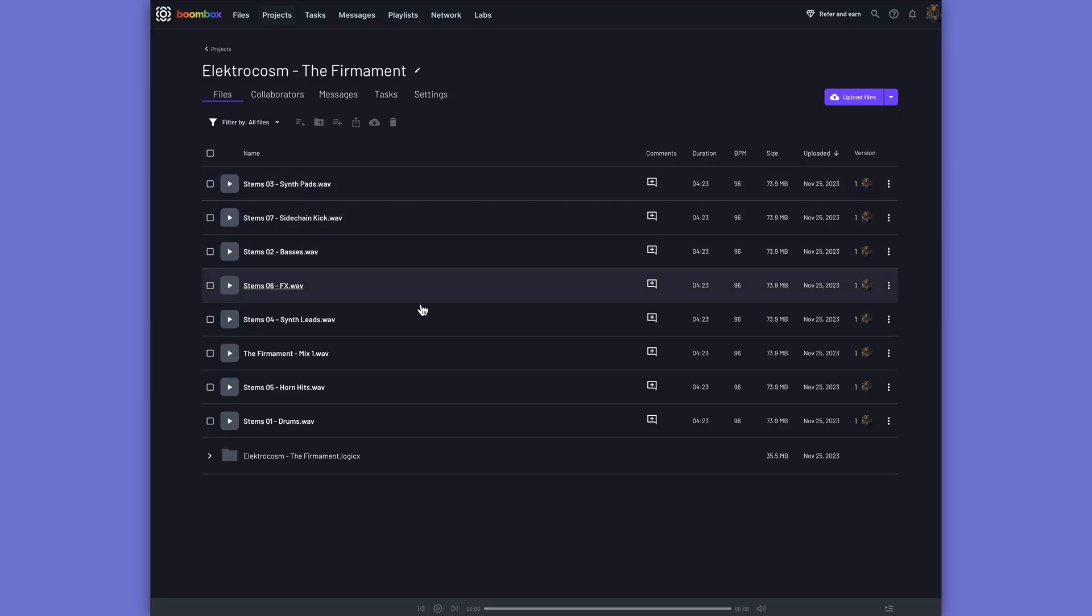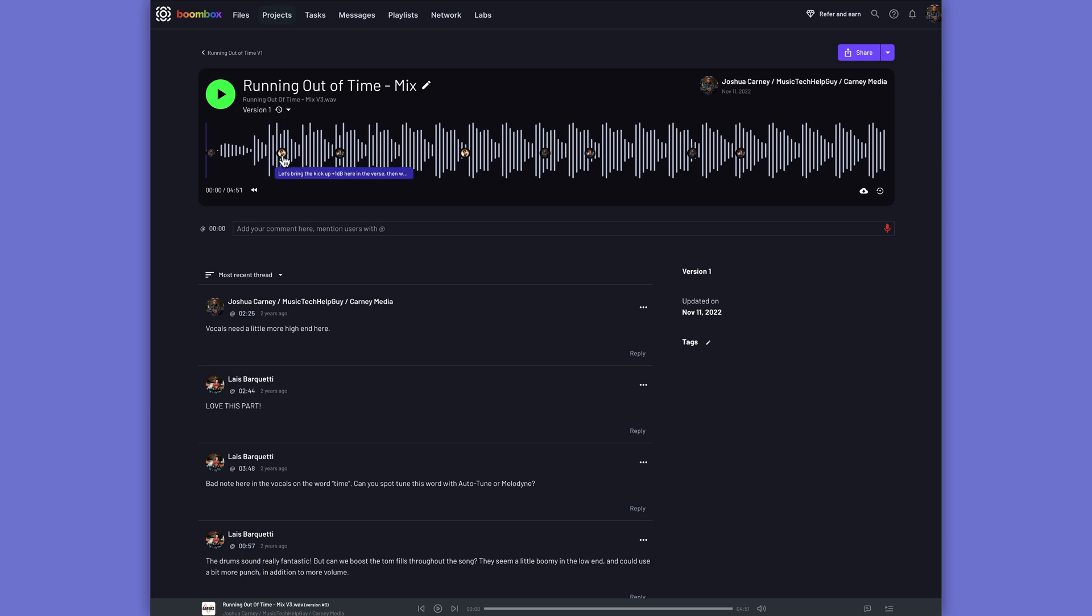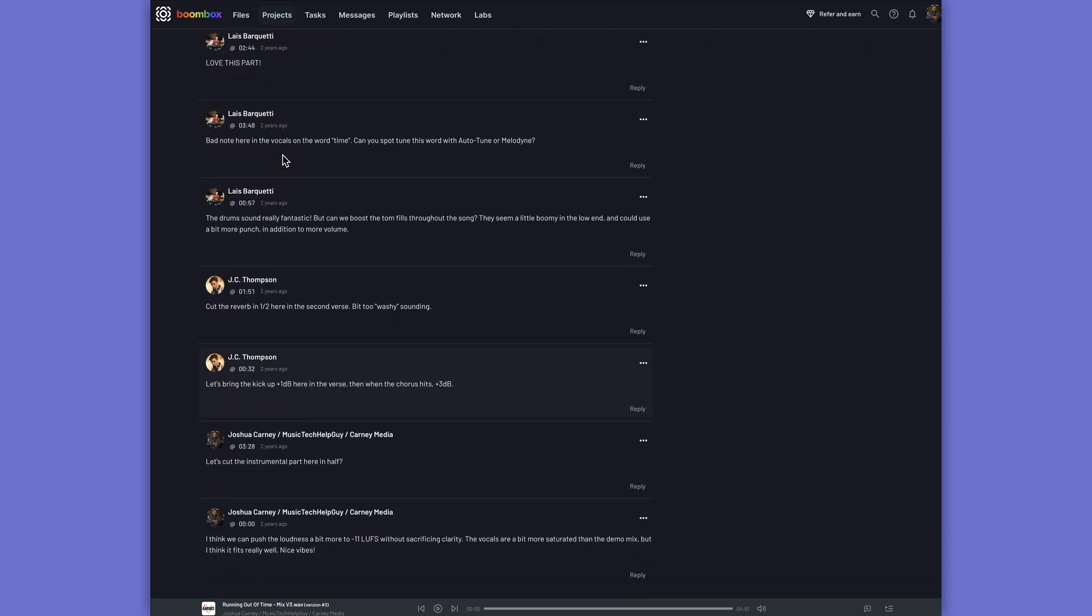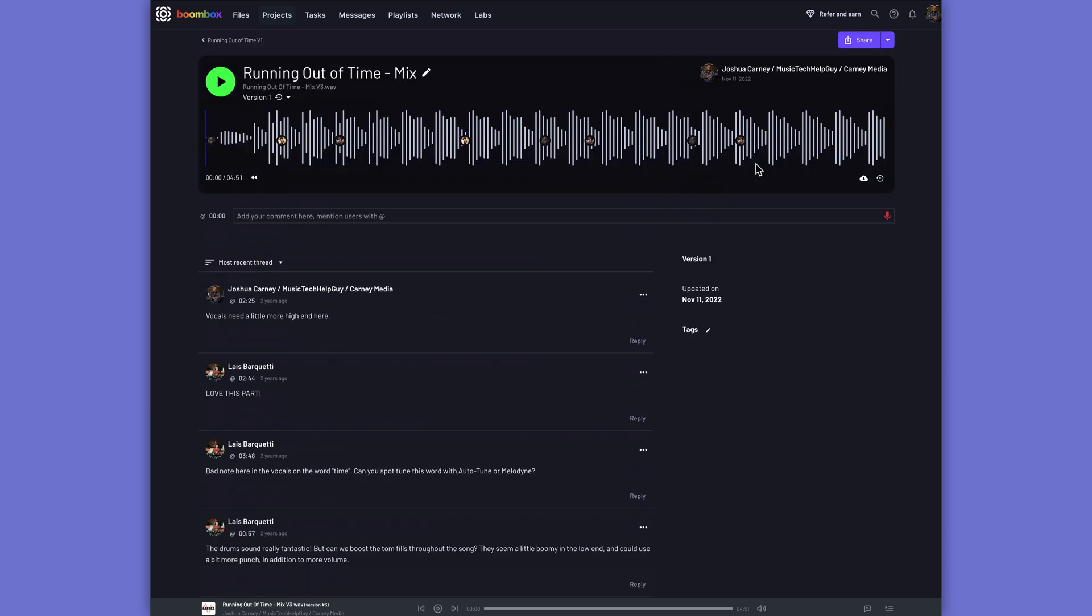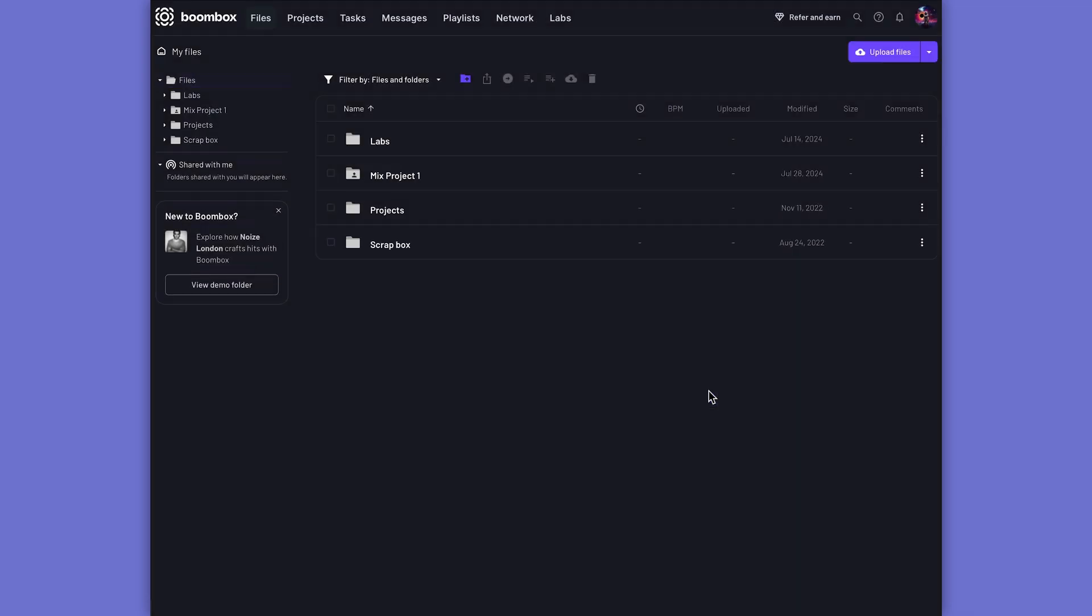With Boombox, you can upload your files. You can upload audio files, stems, multitracks, and even full DAW sessions. You can then share your projects with your collaborators who can leave timestamped feedback on your tracks. And you can also create your own custom inbox with a private web address that you can share with your clients and collaborators so that they can send you their DAW projects, audio files, whatever it is you're working on.